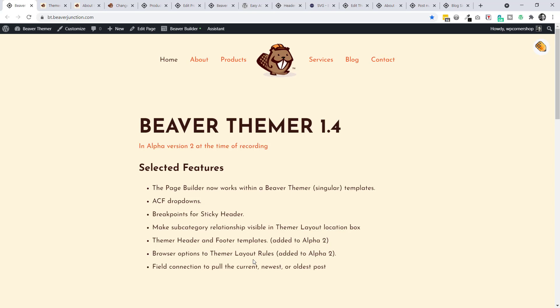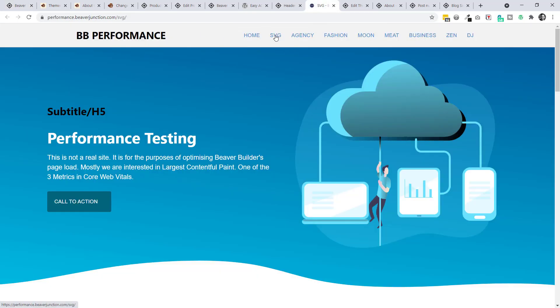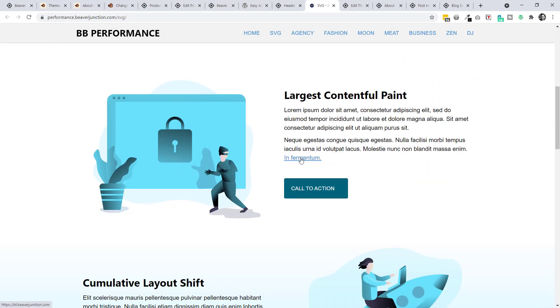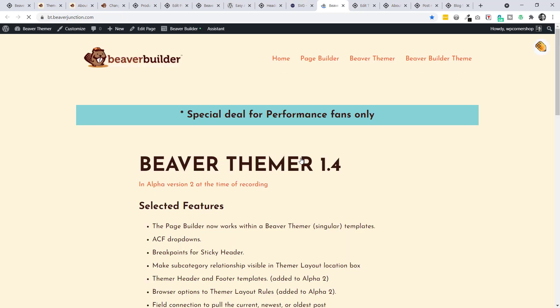This next one seemed like a major feature: browser options are now available as a way of personalizing content within Beaver Themer. For some time - perhaps a couple of years - we could apply these to rows, columns, and modules. Now we can apply them to headers, footers, parts, and 404 pages. The best way to show this is in action. I've set something up - a link from an entirely different site referring to my bt.beaverjunction.com site.